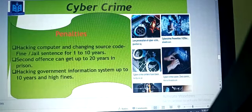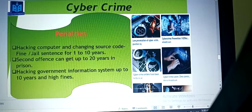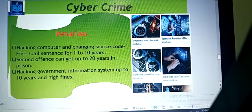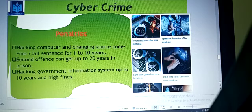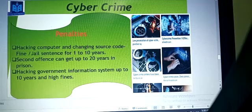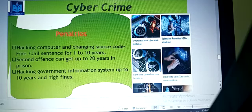Now let's see what the penalties and punishments are. Almost all countries have the same punishments because they follow international rules. Hacking a computer and changing source code results in a fine or jail sentence of one to ten years. That means if you hack a computer, organization, or personal computer, or change source code, you have to pay a fine and your working activities will be suspended. A second offense can result in up to 20 years in prison.